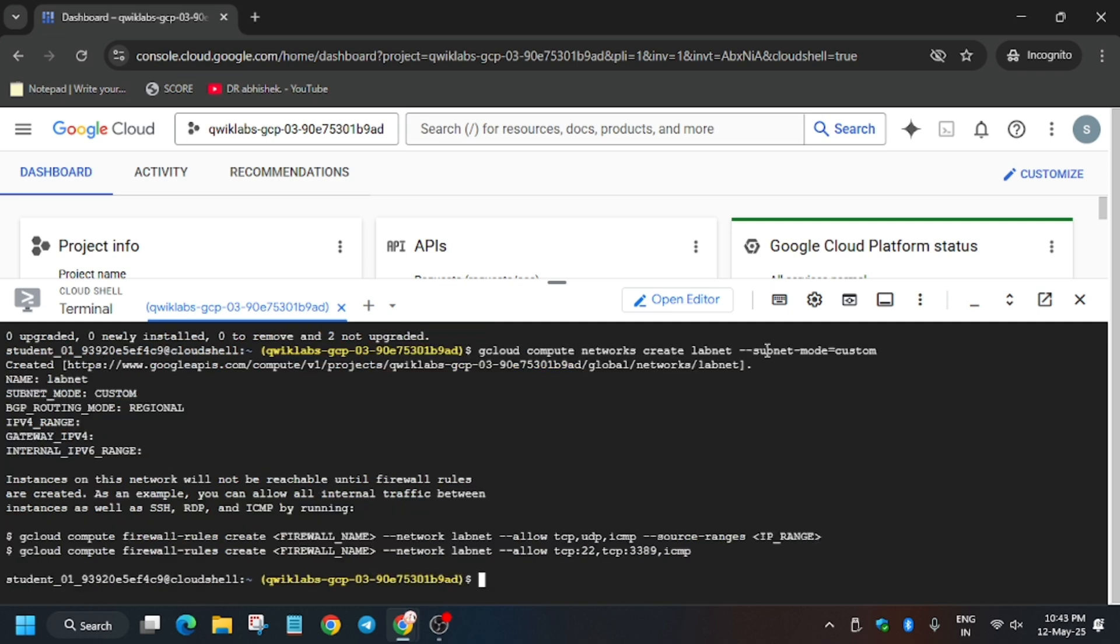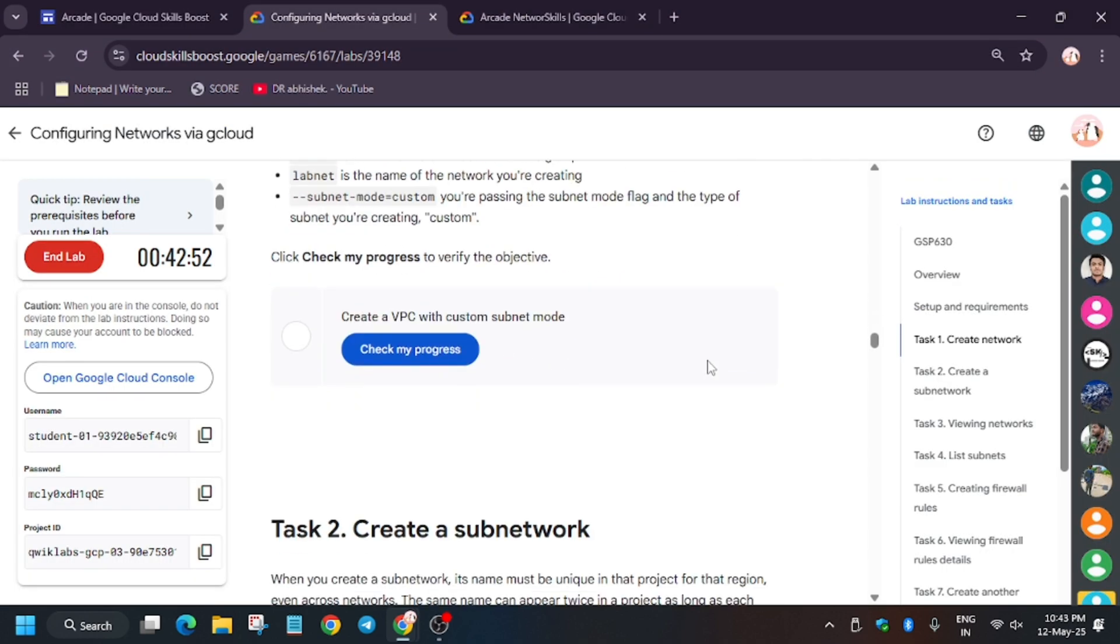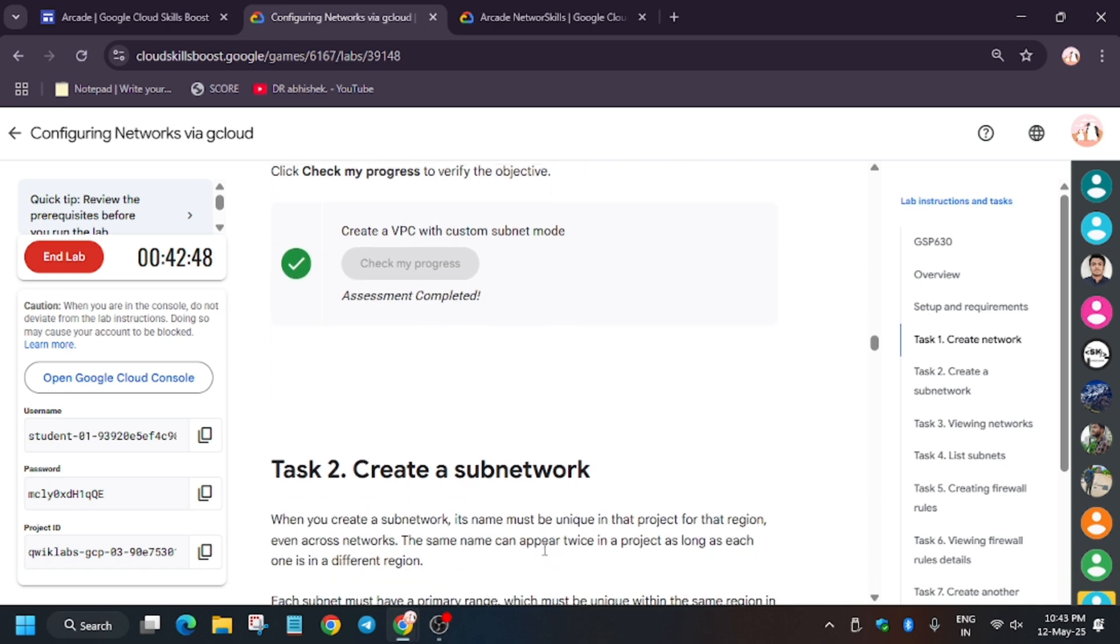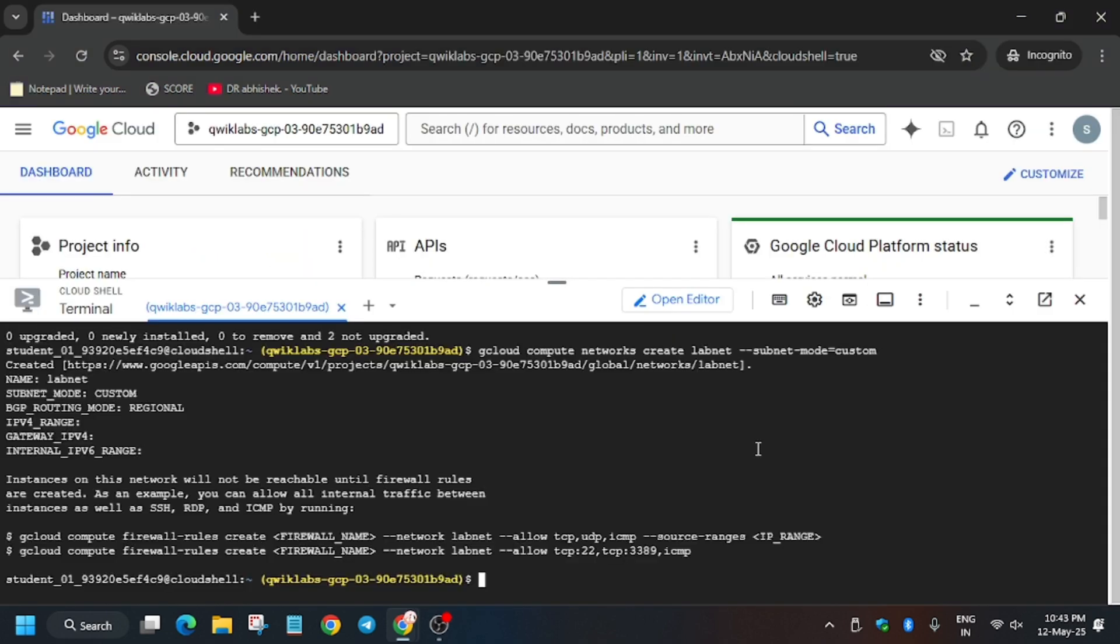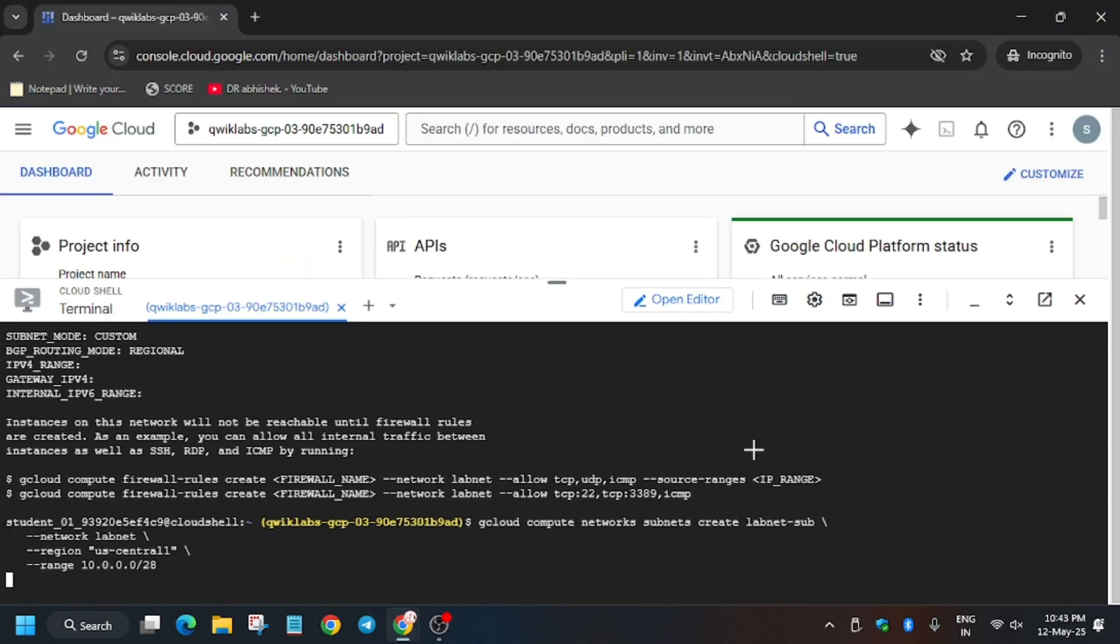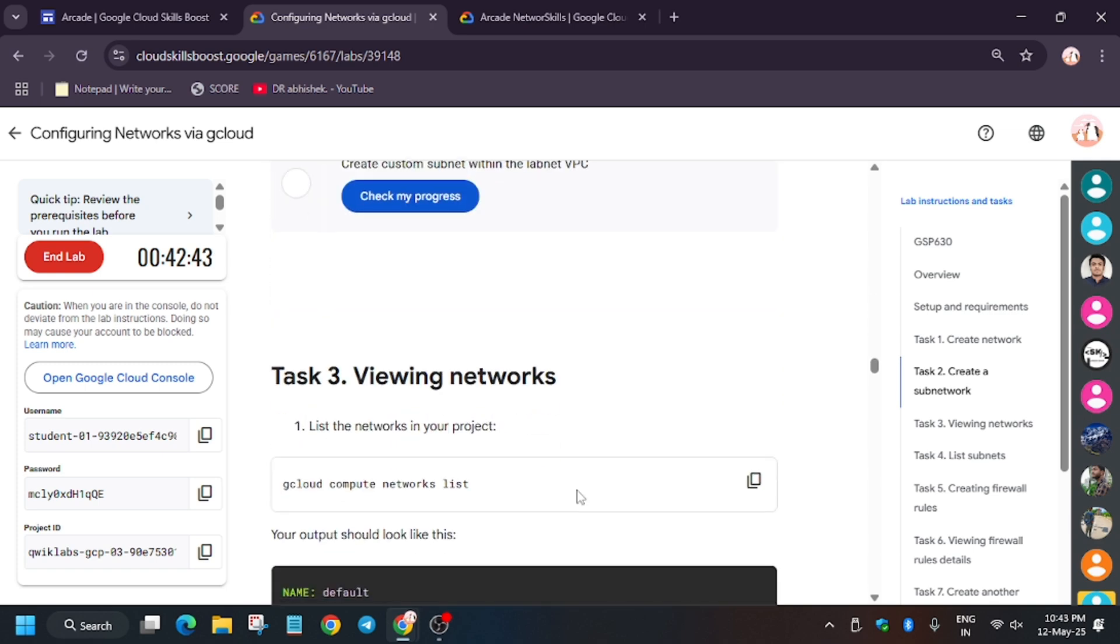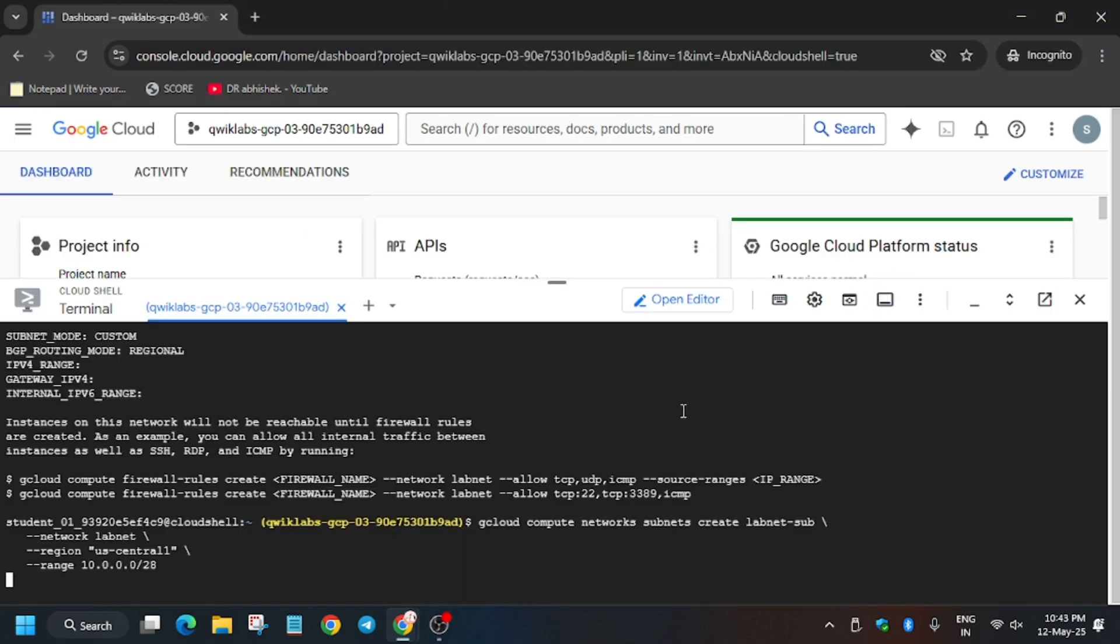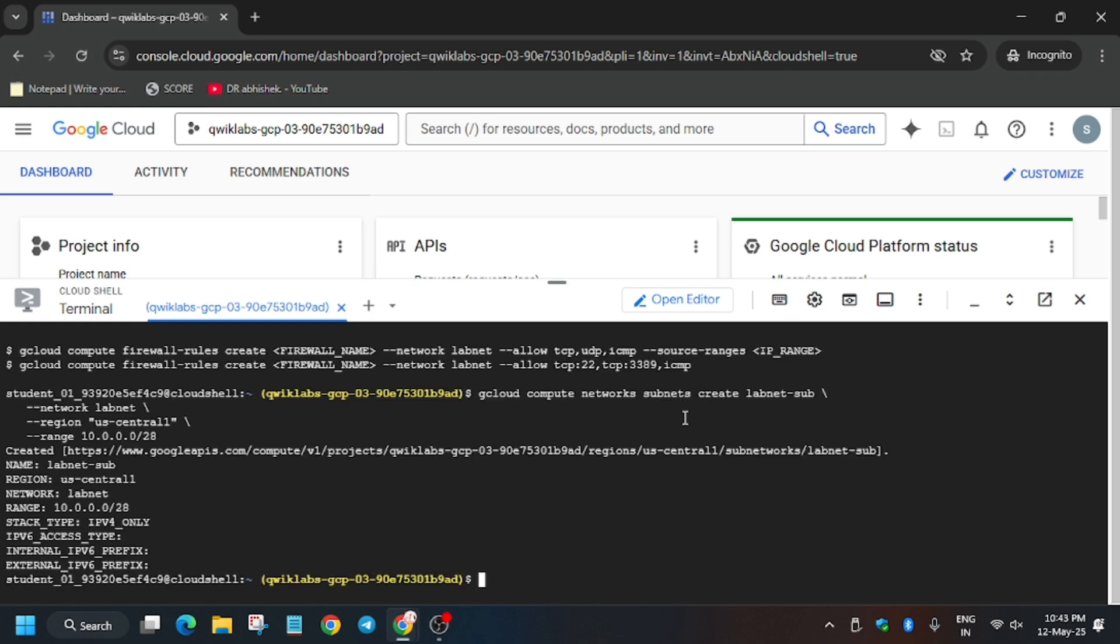Finally, the network has been created. Now we'll hit check my progress for this task and you'll get the score without any issue. For task number two, we have to create a labnet subnet. Basically, we're creating a subnet based on labnet. Then we'll view the networks. A lot of you guys were asking how to enable this check my progress - I've shared the video in the description, do check it out.